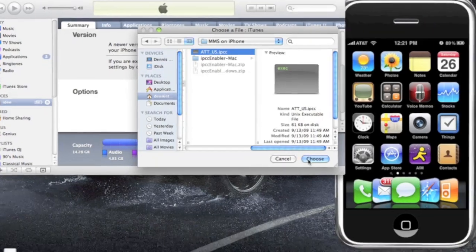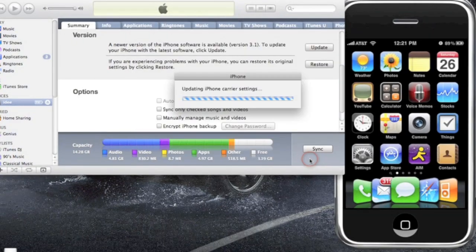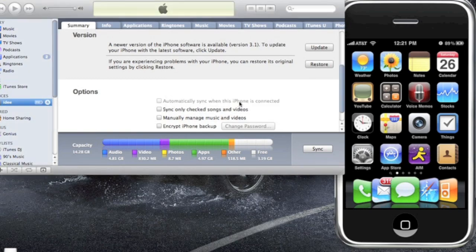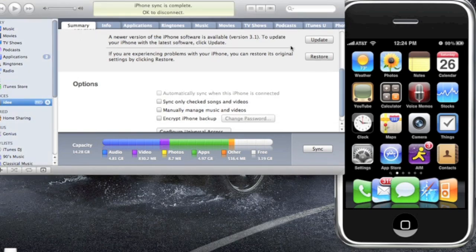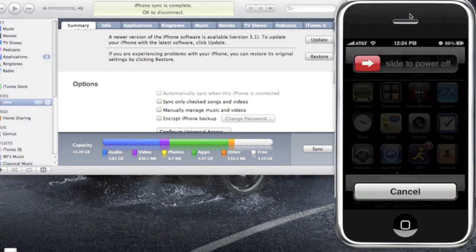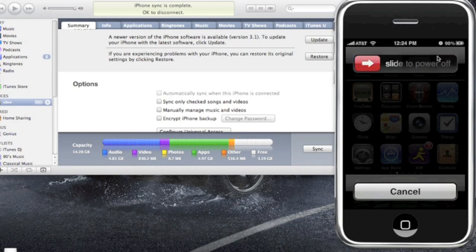Now it's going to say updating iPhone carrier settings. Once it updates the carrier settings, all you have to do is sync your iPhone. And after that, go into your iPhone and give it a good reboot. Turn off, power slide to power off fully, and then turn it back on.